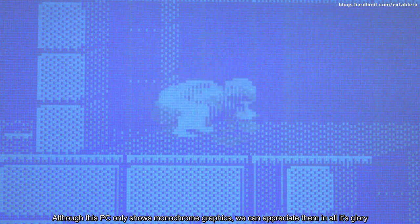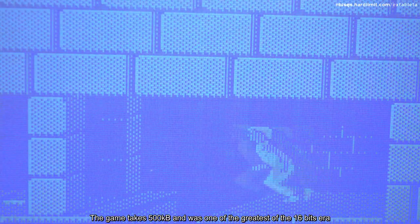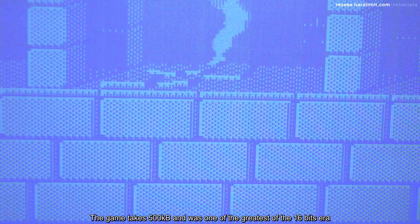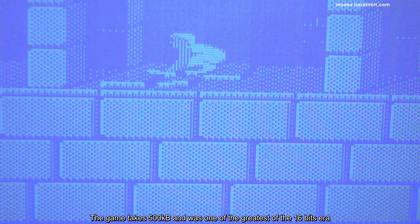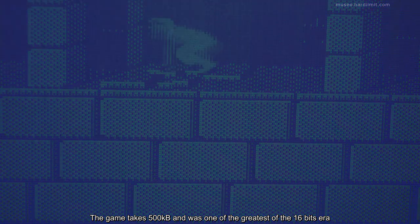Although this PC only shows monochrome graphics, we can appreciate them in all its glory. The game takes 500 kilobytes and was one of the greatest of the 16-bit era.